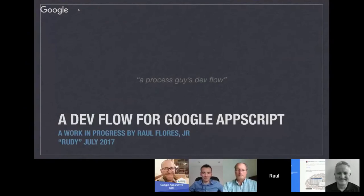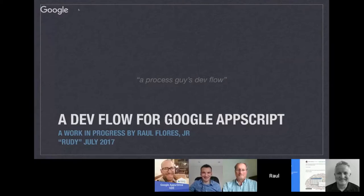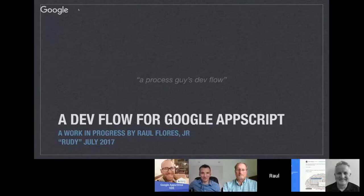This is the presentation I wish I had a year ago, when I got started. For anyone new out there who might be listening, I have three key messages: one, you can definitely do this; two, this is a good way to start; and three, check out the link at the end of the presentation.